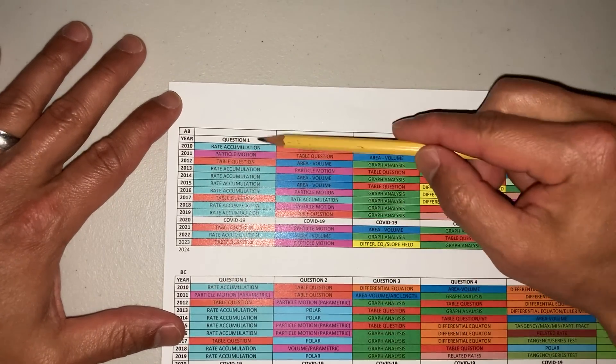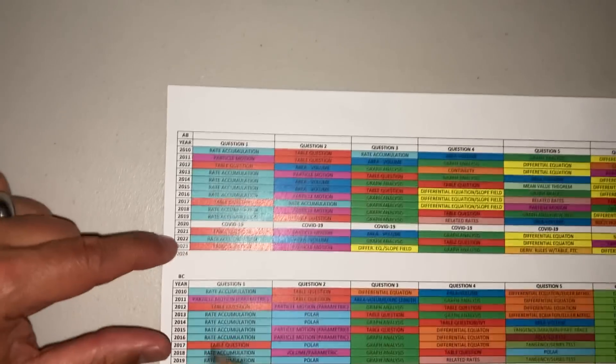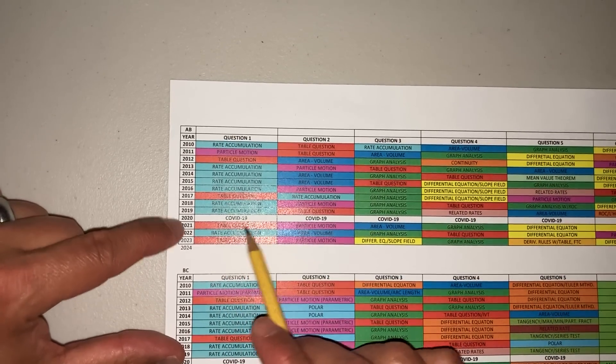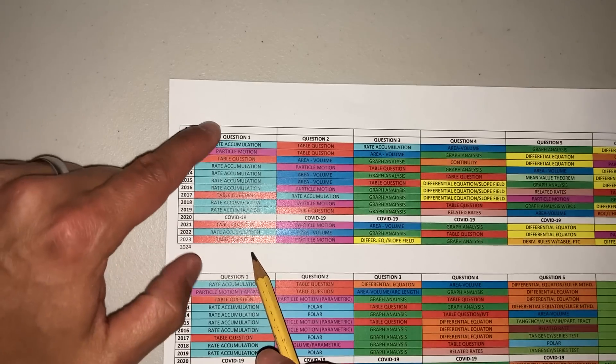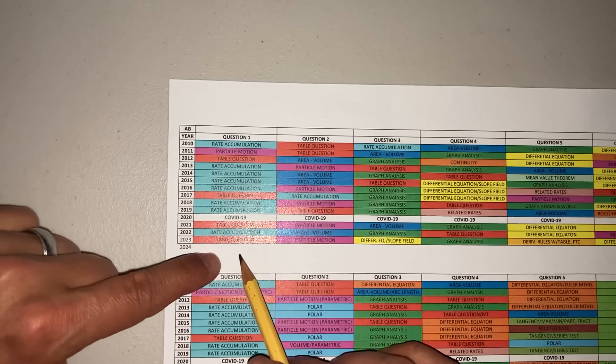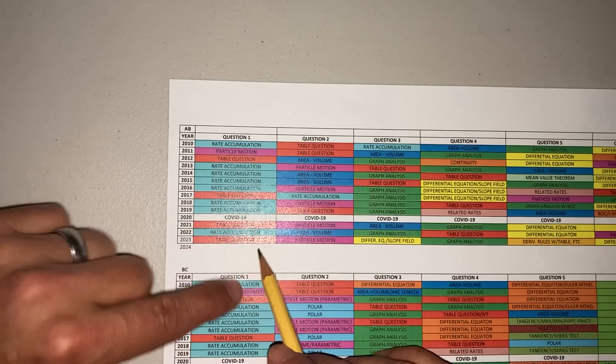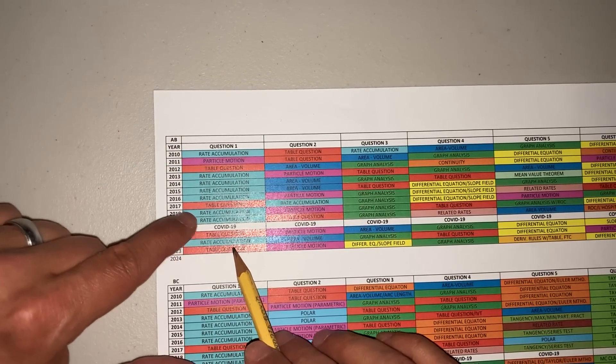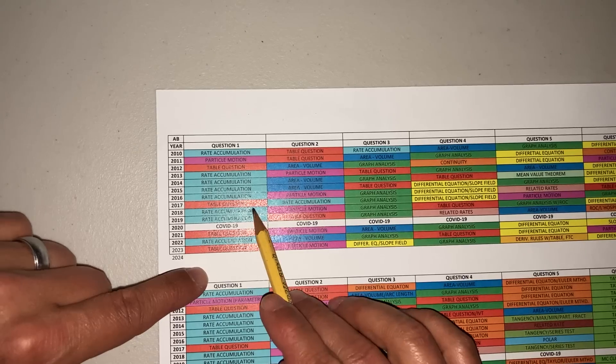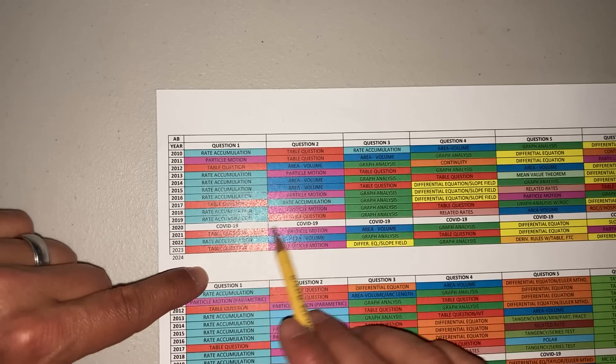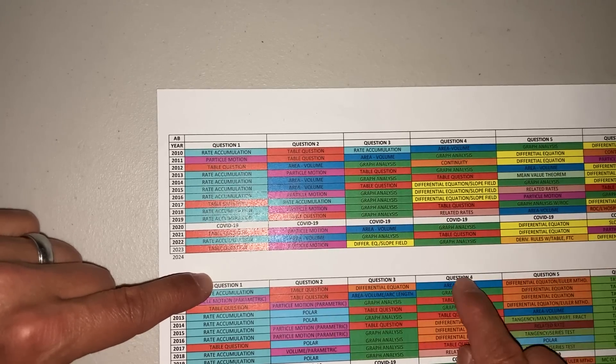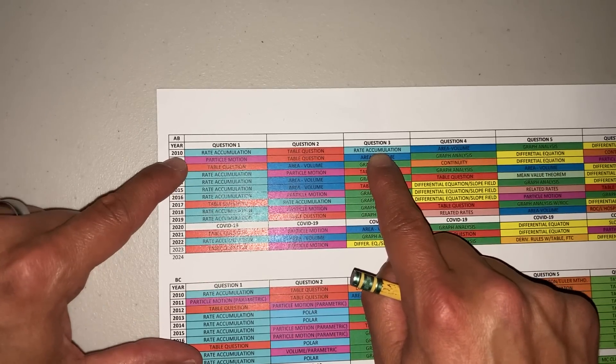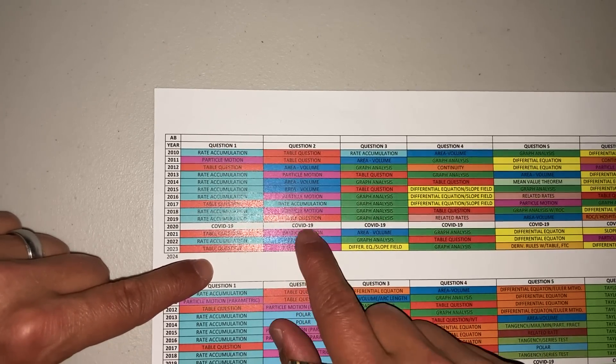In AB, look at the first question—it has always been either rate accumulation or a table question. In 2021 you have table question, then rate accumulation, then table question. I can pretty much, just based on the pattern, say I'd be ready for some type of rate accumulation here in 2024. It doesn't look like they've gone back-to-back table questions, but your table question is going to be number one or question two. You are going to get a rate accumulation, and I don't see it anywhere else except here.